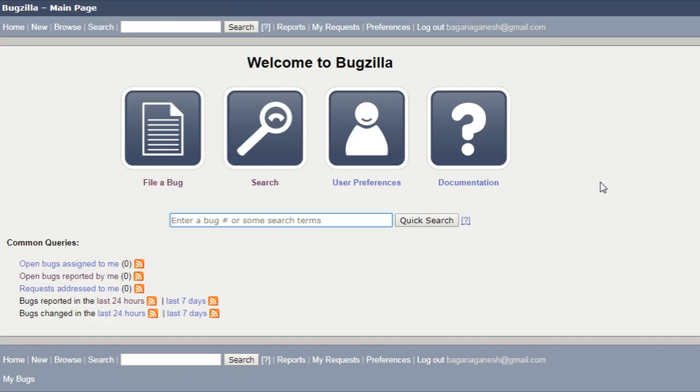In the previous tutorial, we learned about the simple search section. Now, in this tutorial, we are going to talk about this quick search.